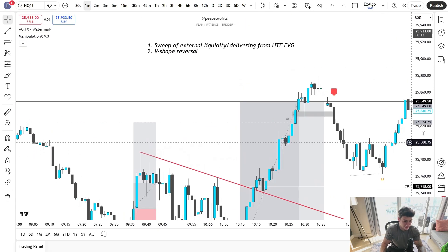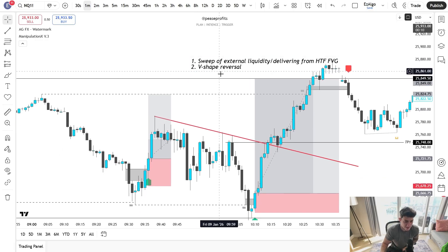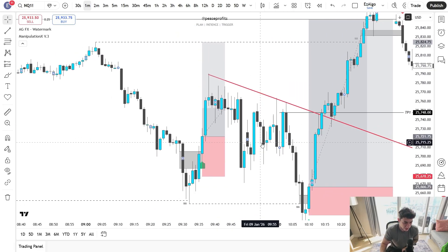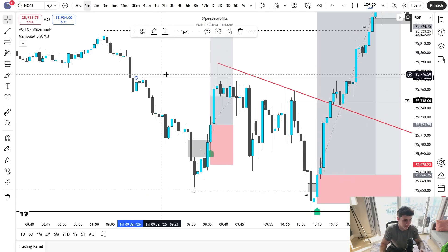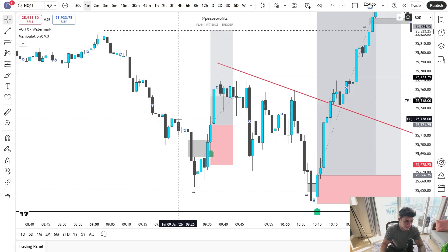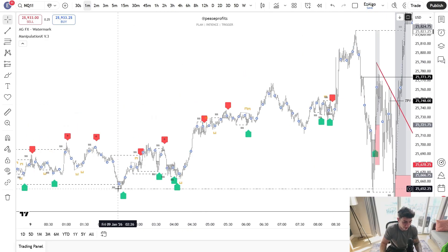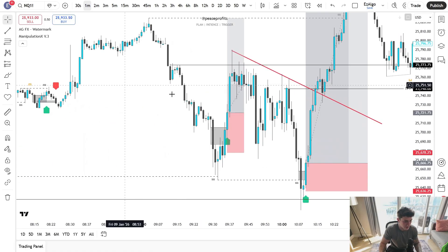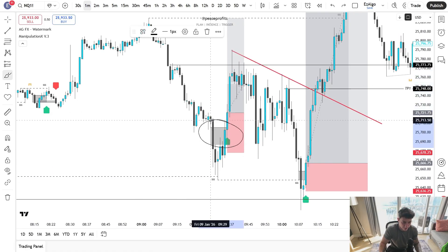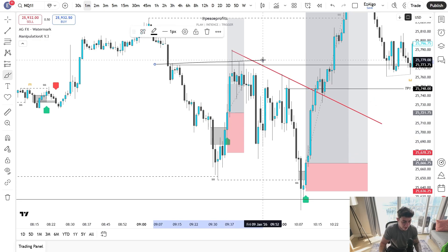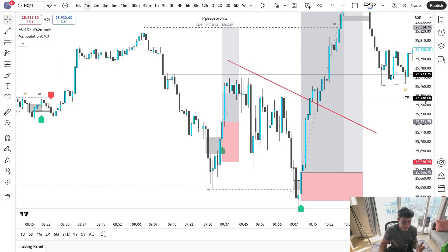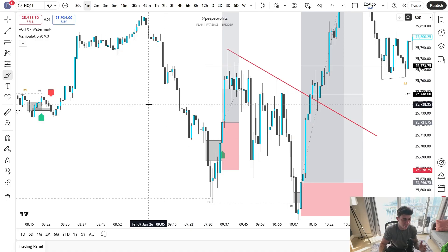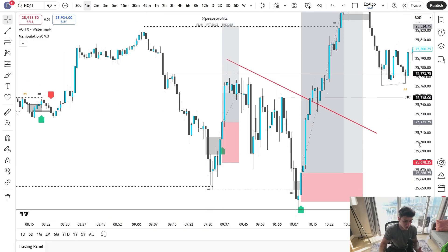Number two is going to be a V-shape reversal — is this mandatory? Do we need to see a V-shape reversal? No. Take this trade from earlier this morning: this one ended up being a TP1 then break-even trade, but we did have a sweep of pre-market lows, which I would consider an external liquidity level. We had a pretty solid reaction, a very obvious bearish fair value gap get inversed, and a very clear target. So this was a valid trade even though it wasn't technically a V-shape reversal, because this inverse fair value gap was very obvious.